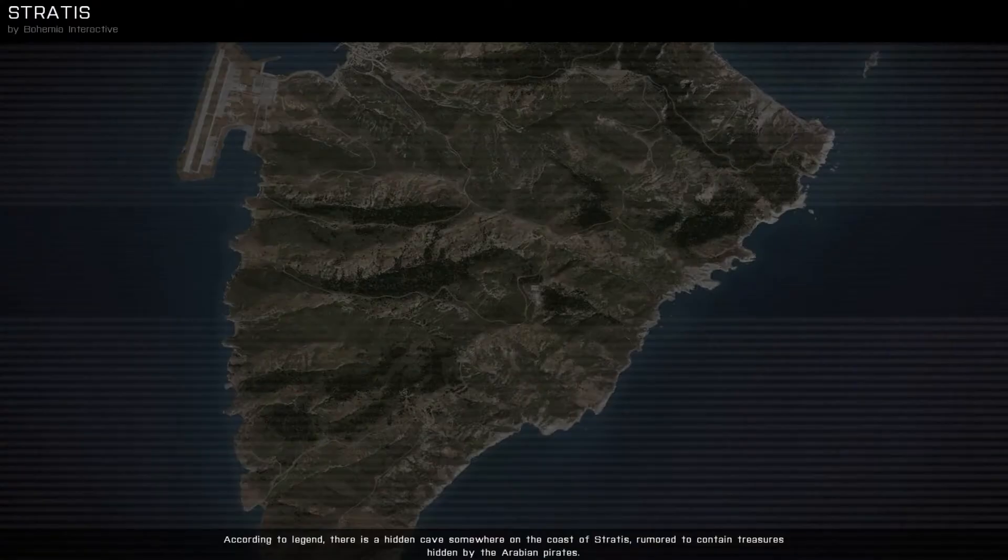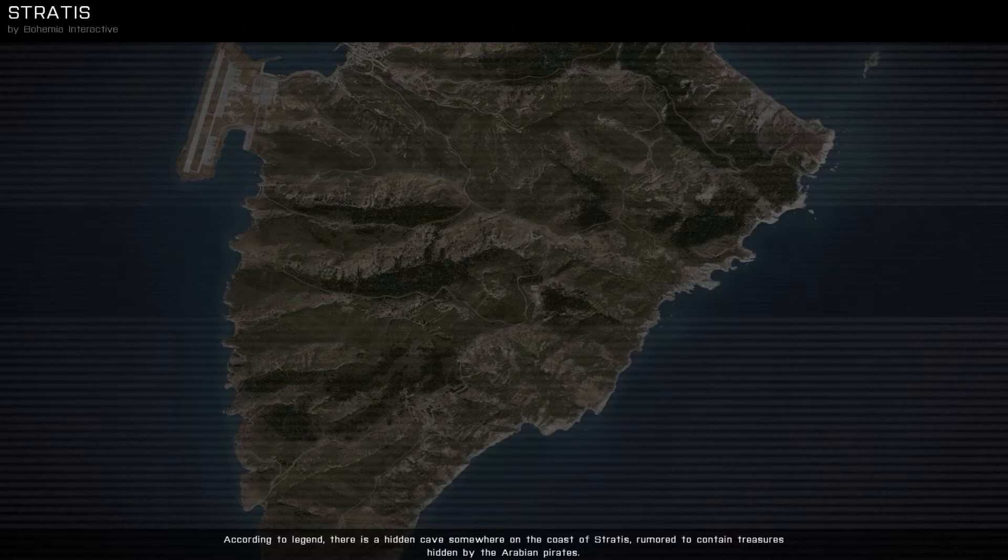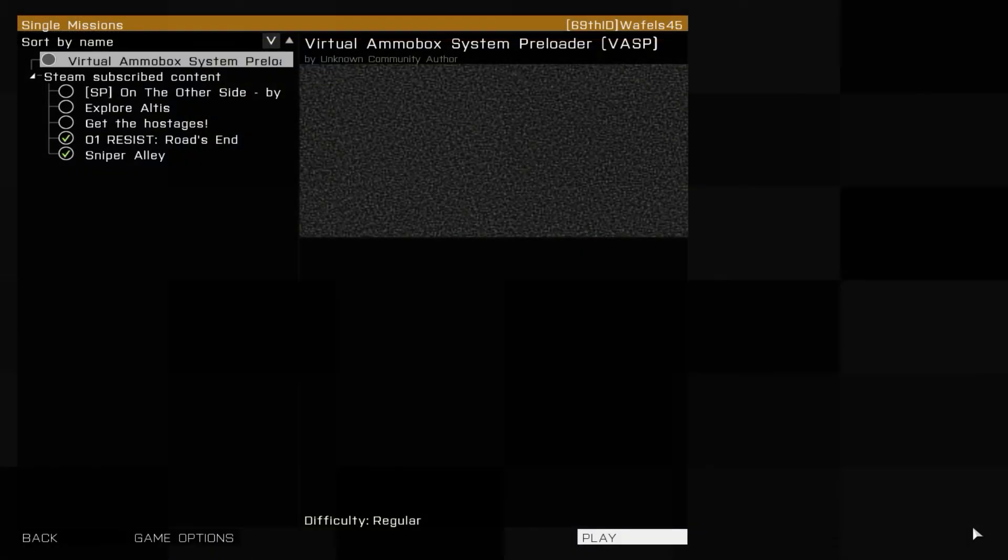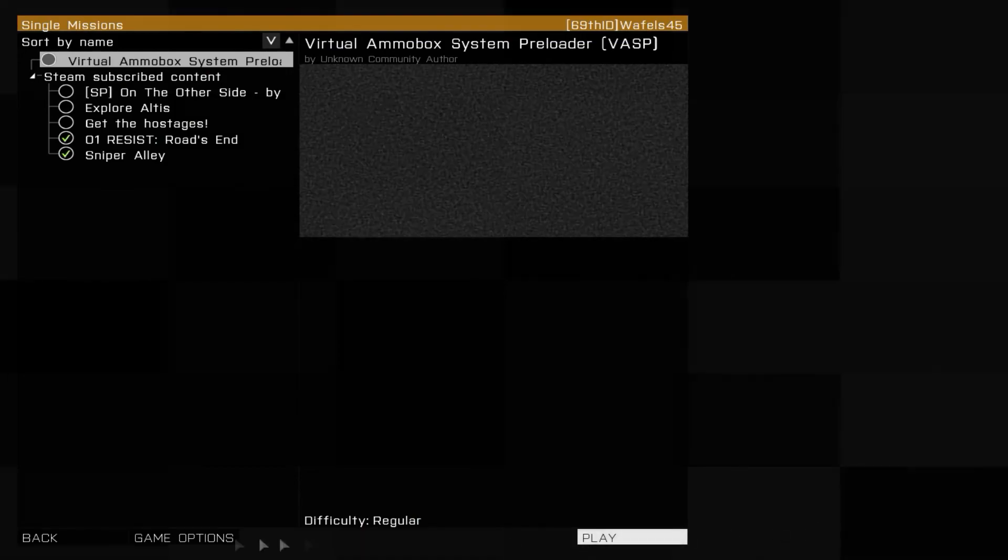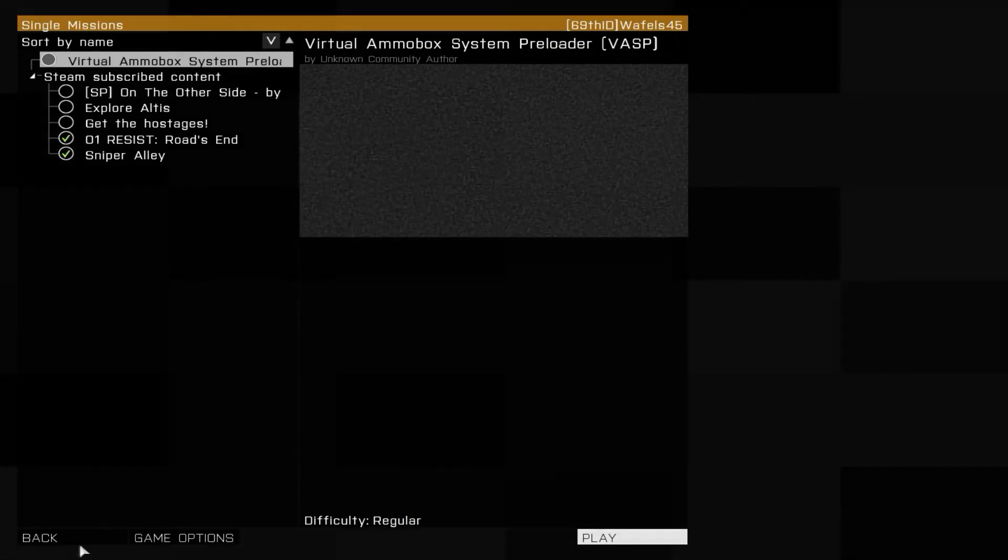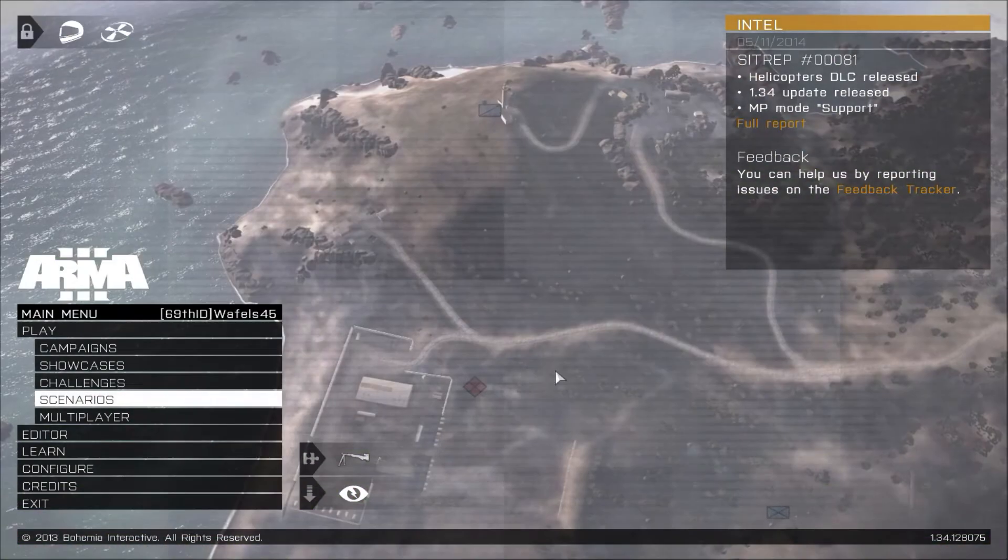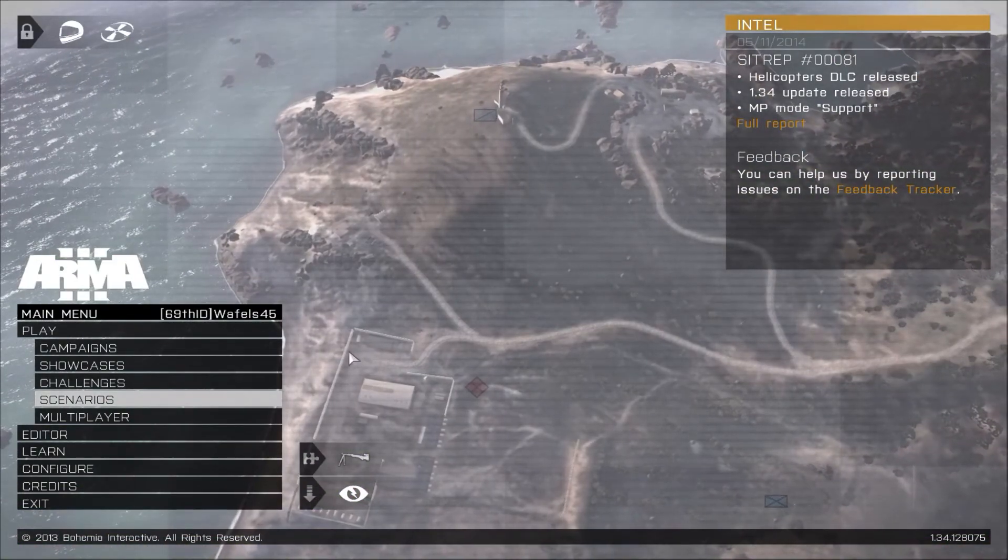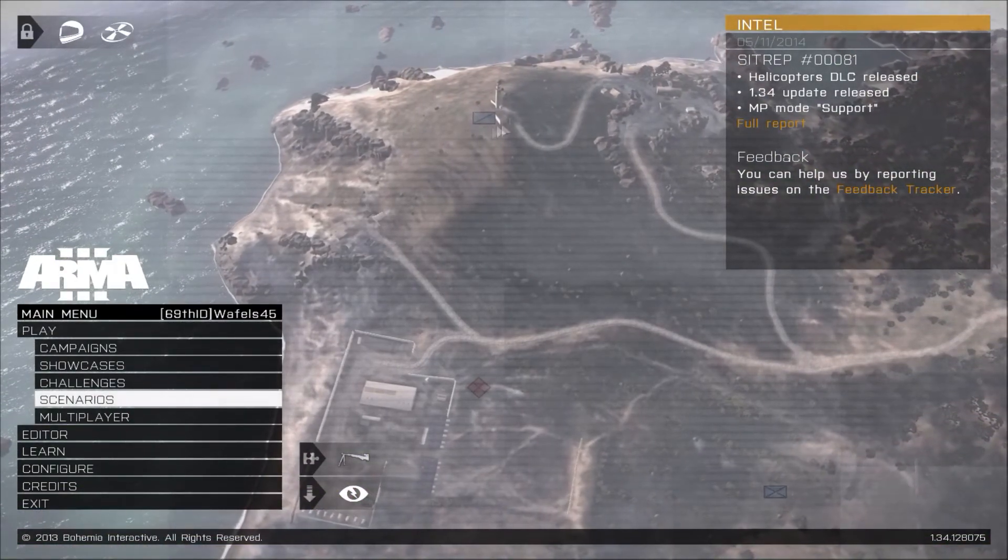And now you should be all set. Sometimes it takes 10 to 30 seconds after joining for it to load, but it definitely beats waiting for 20 minutes as has happened to me when joining some servers.